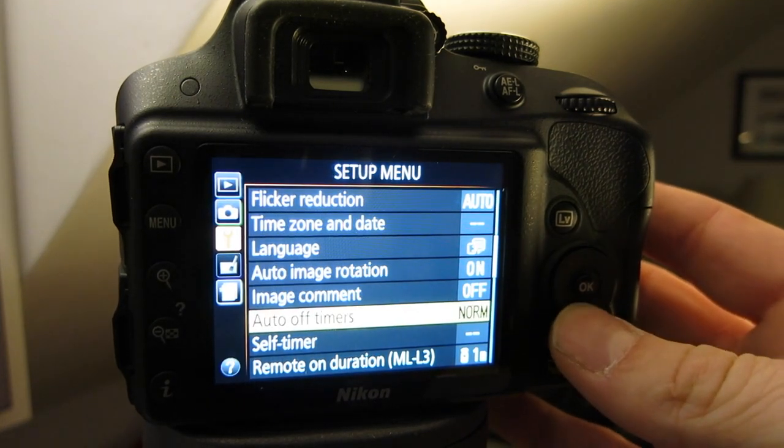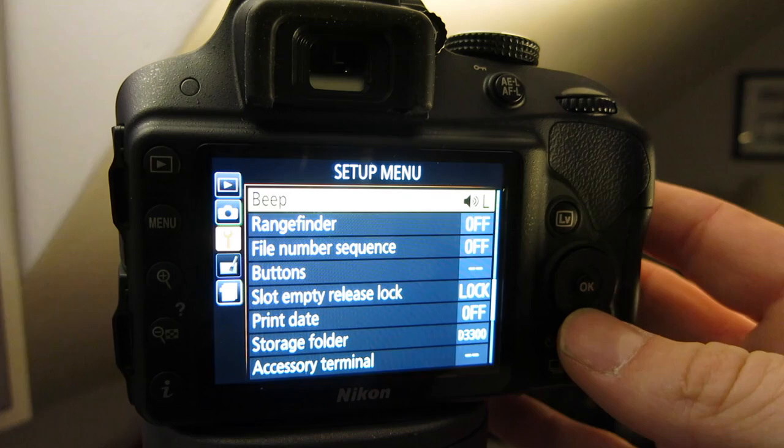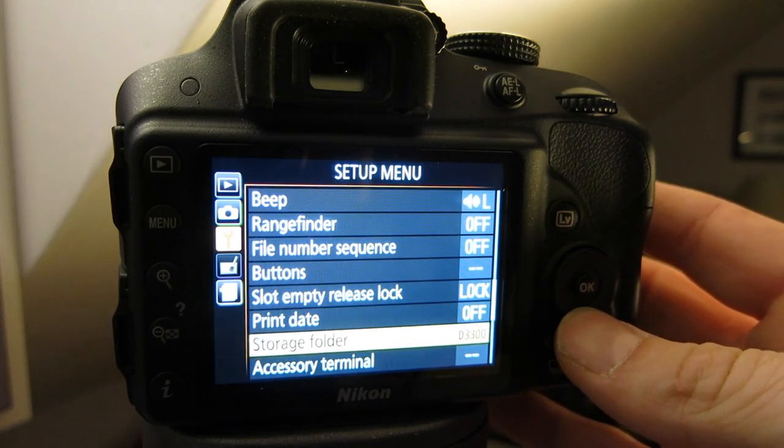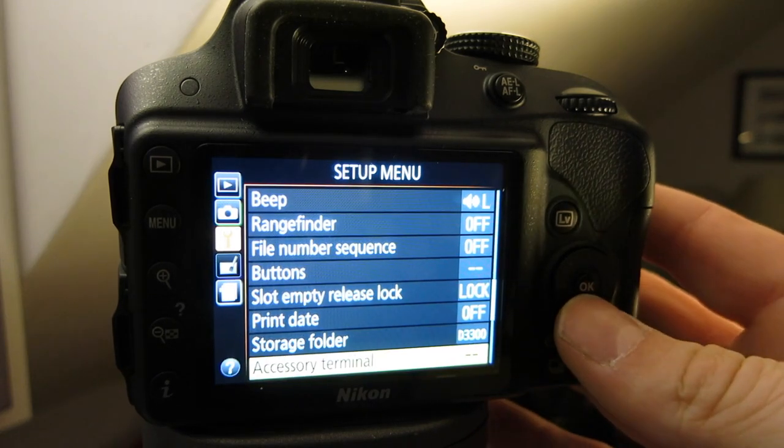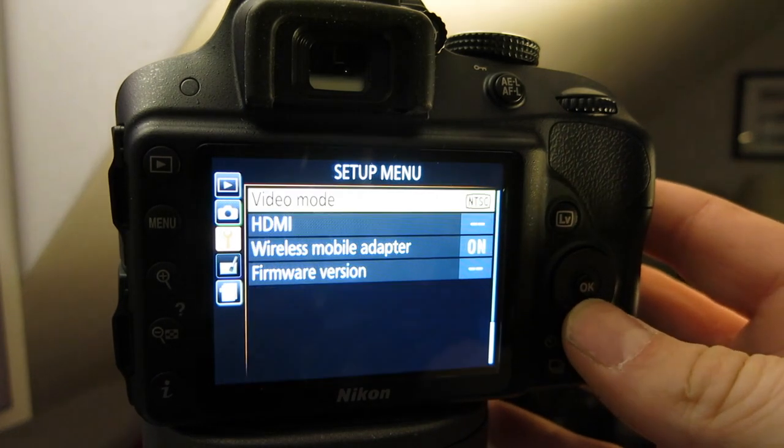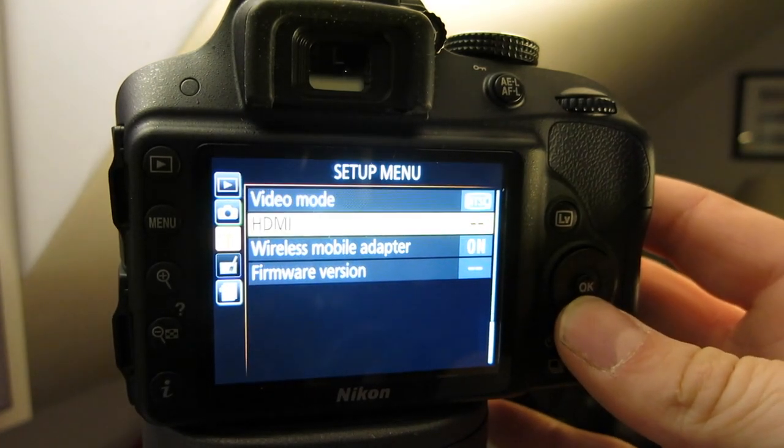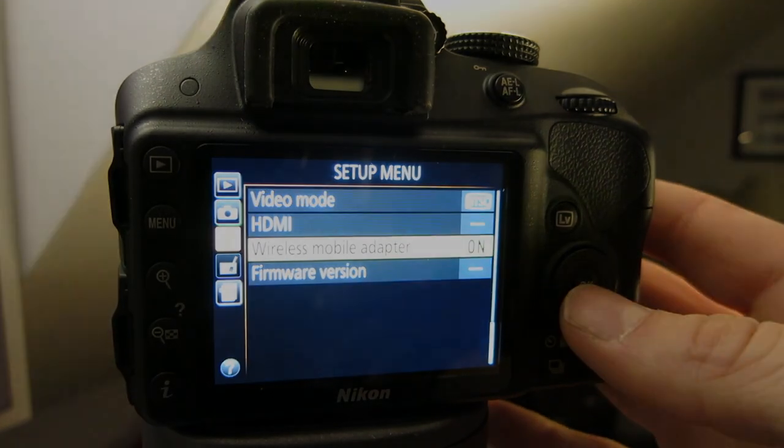Flicker reduction, auto image rotation, probably image review, your beep settings, file number sequence, all that stuff will be reset.